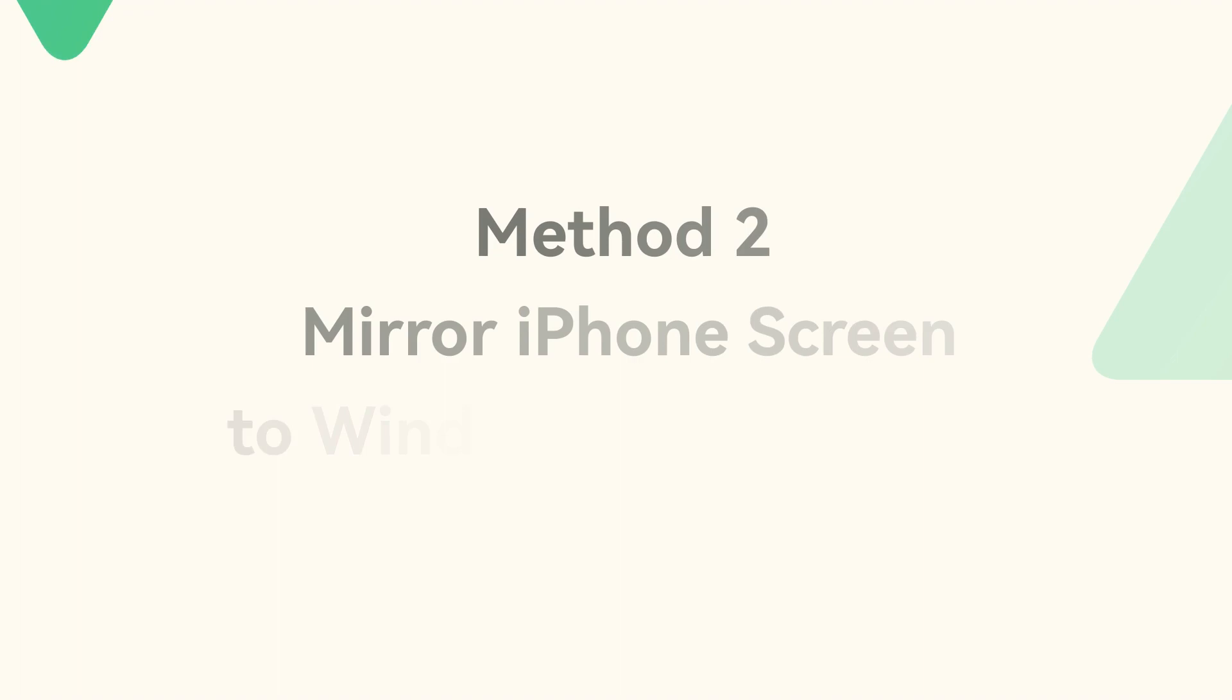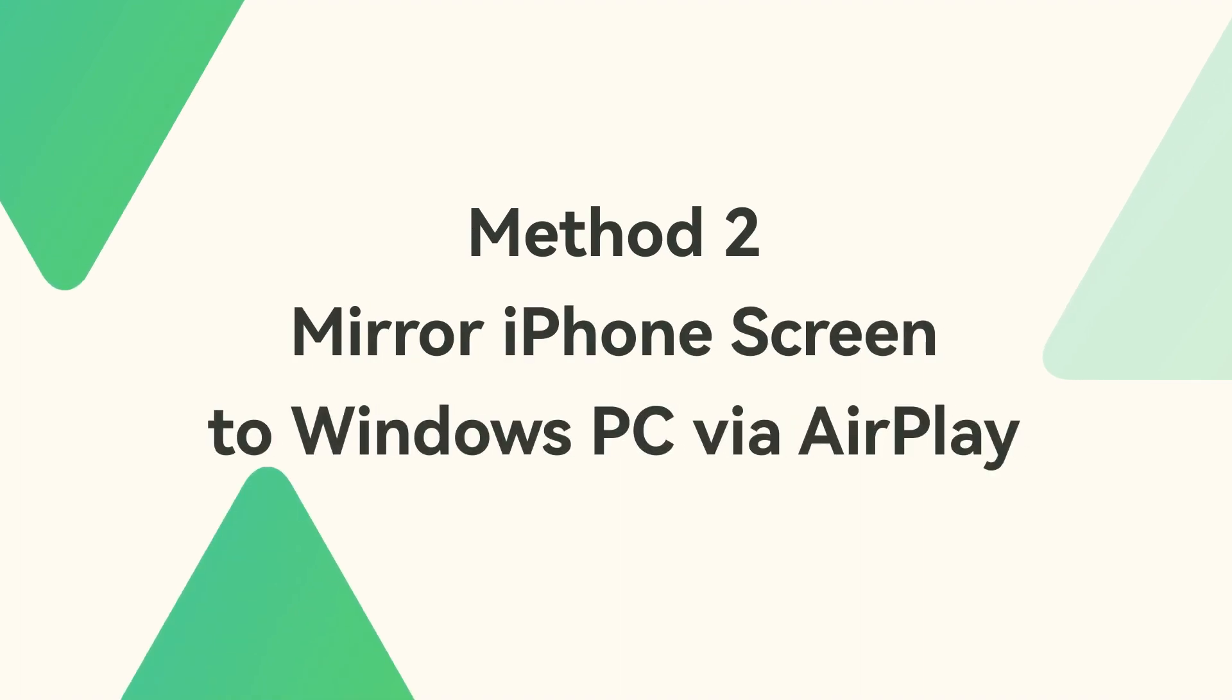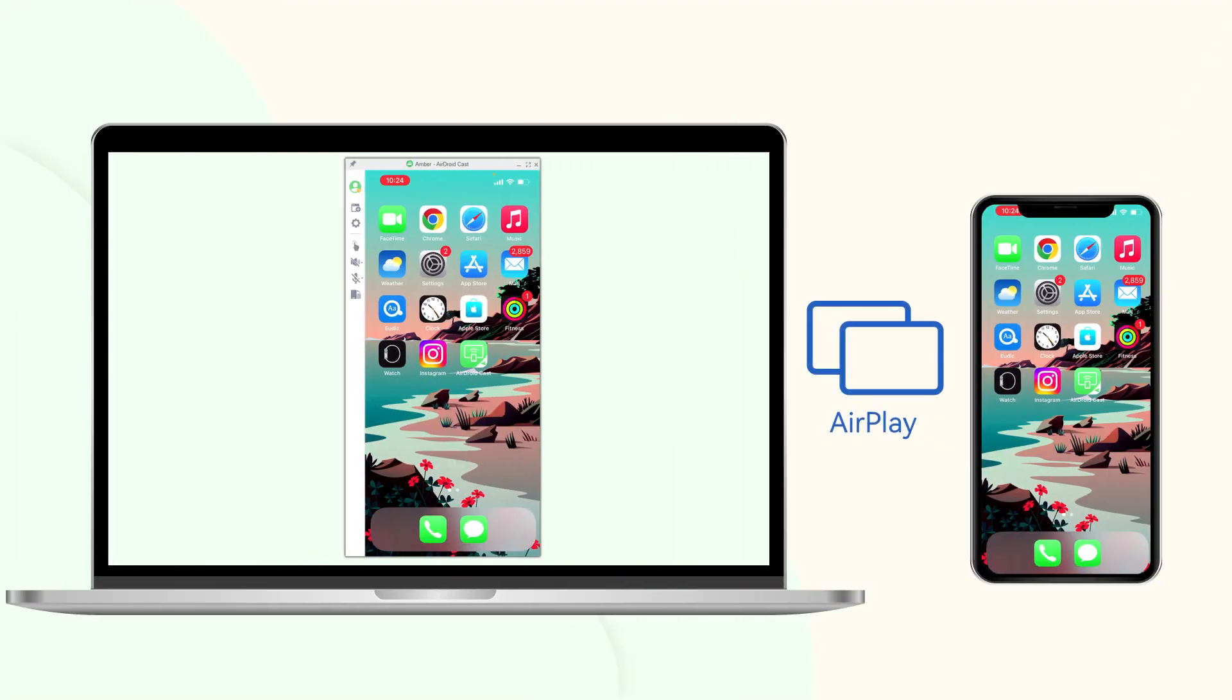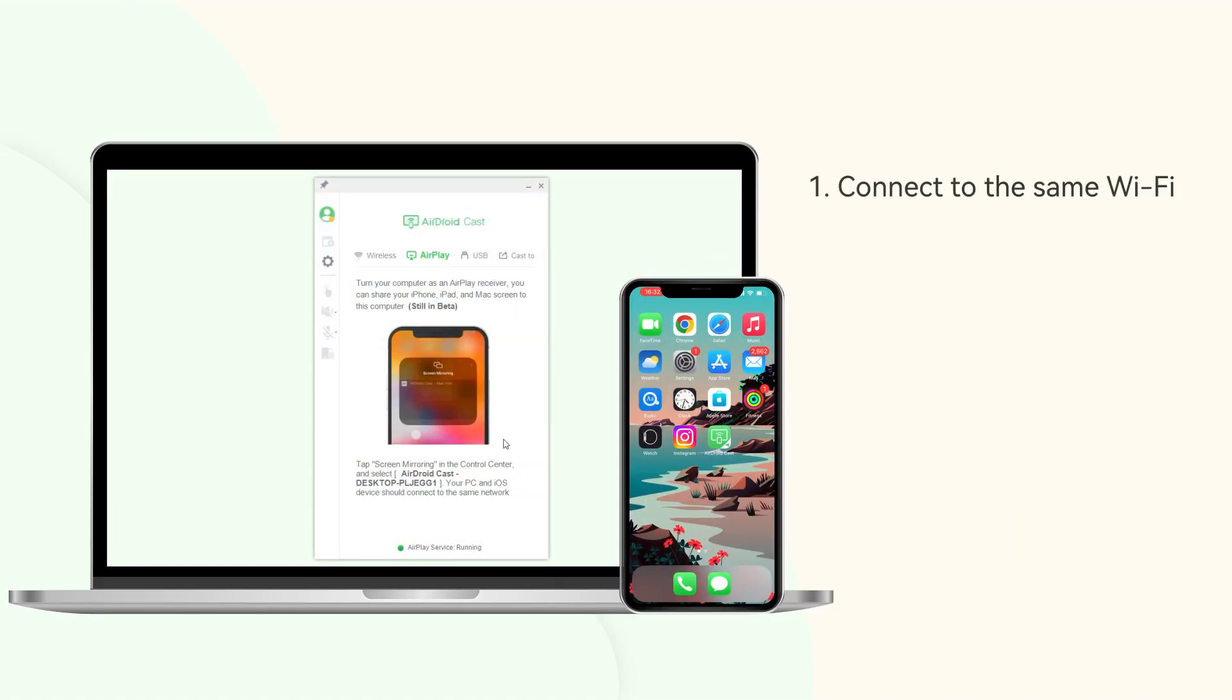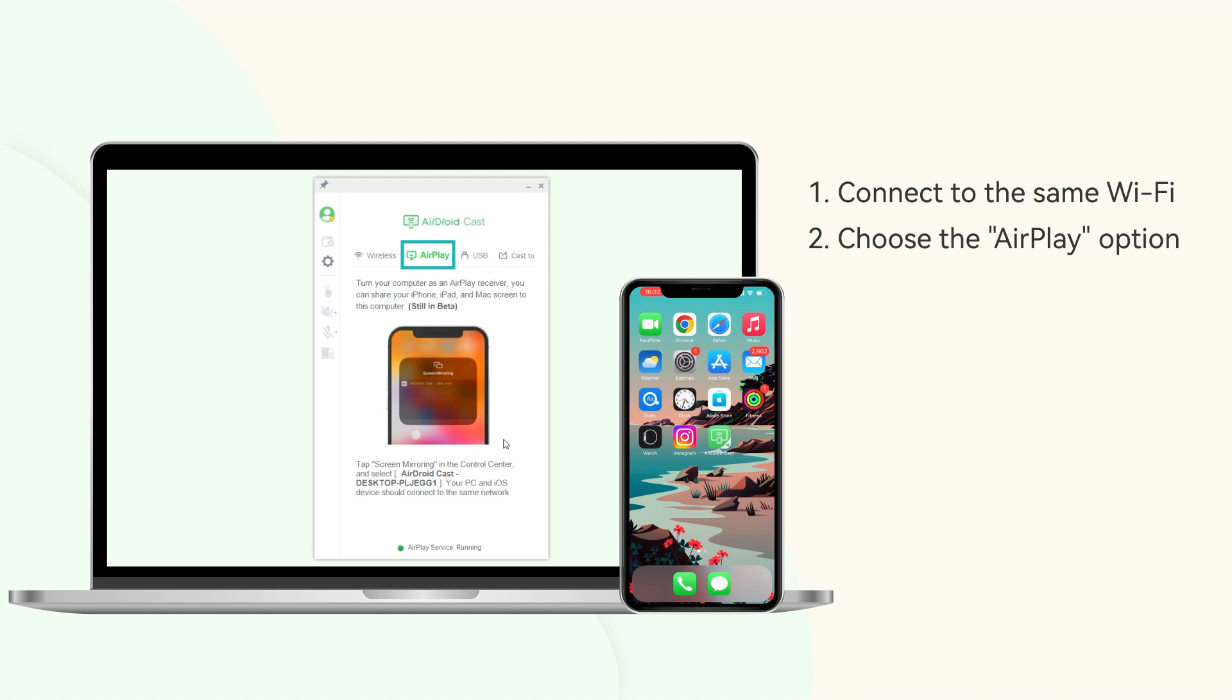Method 2: Mirror iPhone screen to Windows PC via AirPlay. AirPlay can also be used with the help of this app. This process is as easy as mirroring iPhone to Mac. First, connect both your devices to the same Wi-Fi and choose the AirPlay option on the AirDroid Cast desktop.